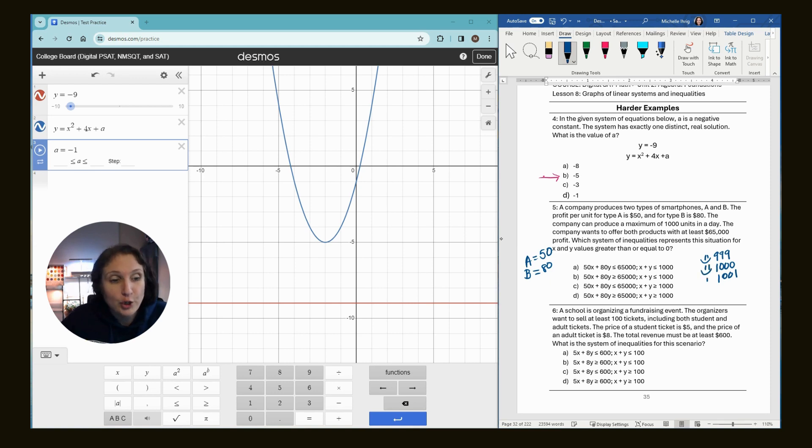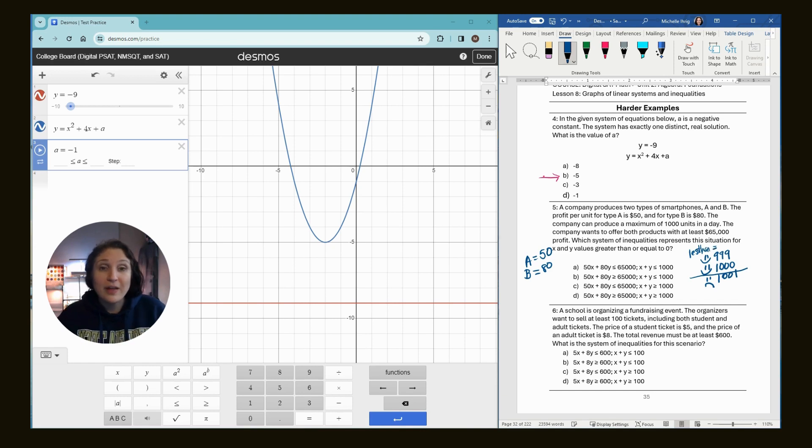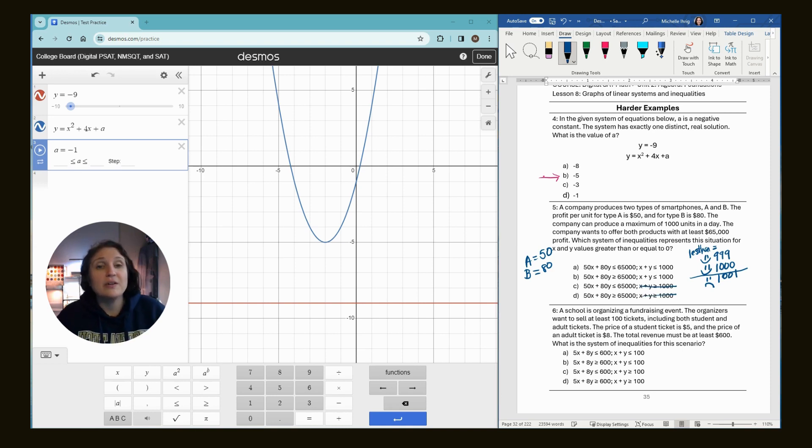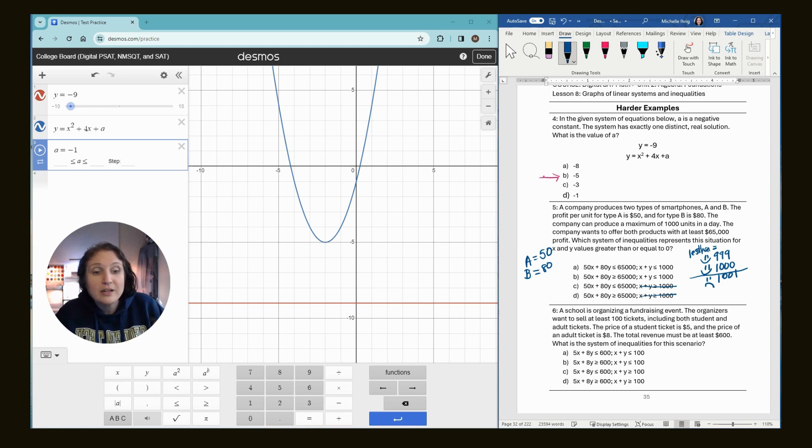So we know that our values have to be less than or equal to a thousand. So right away, looking at the answer choices, we know that it can't be these two because those values are greater than or equal to a thousand. So now we're looking at choice A and choice B.